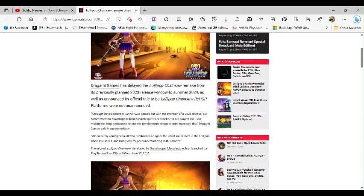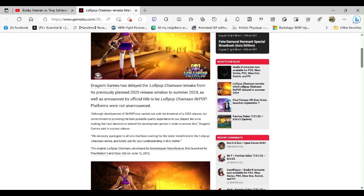We sincerely apologize to all those who have been waiting for the latest installment in the Lollipop Chainsaw series and kindly ask for your understanding in this matter. Oh boy, oh boy, okay, Dragami Games.